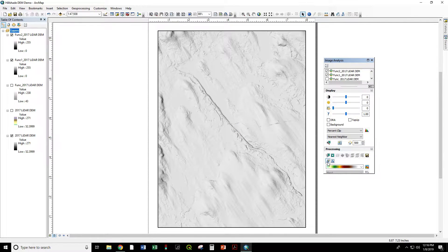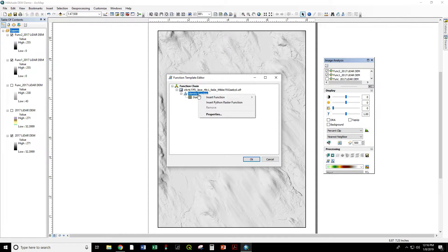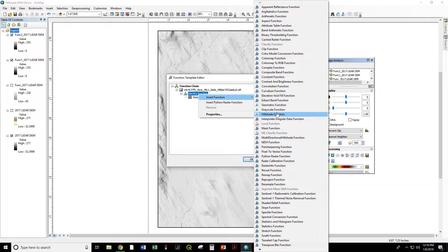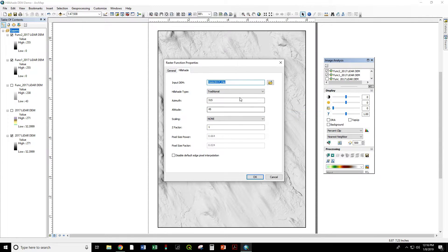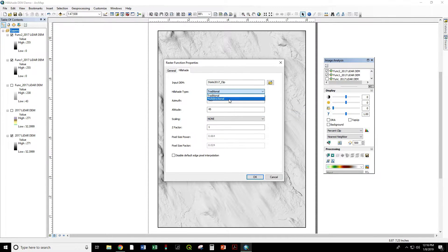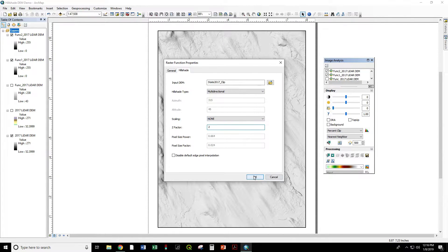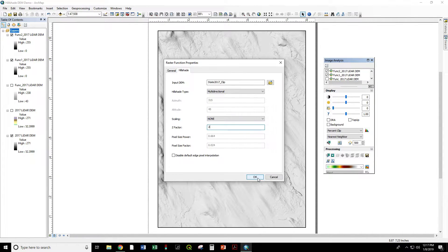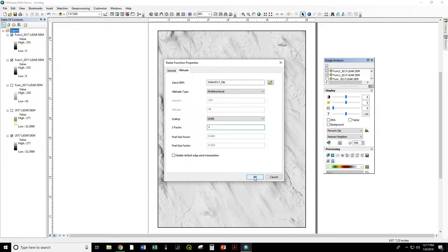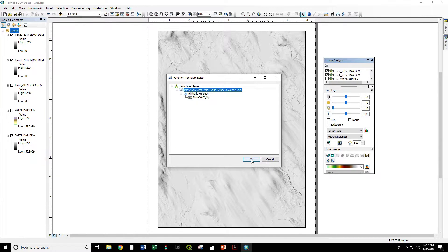Let's try with the old default of 2. So again, click on Add function, right-click on Identity function, Insert function, Hillshade function. Hillshade type, multi-directional. And we want a Z-factor of 2, which used to be the default for this plug-in. Now that it's an integral part of ArcGIS, apparently it's defaulting to 1, but I like 2. And we'll see why.